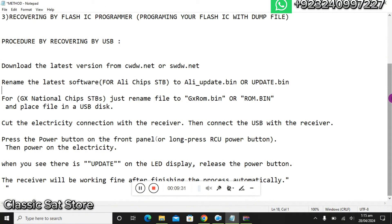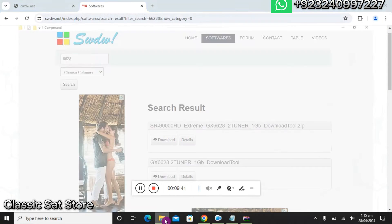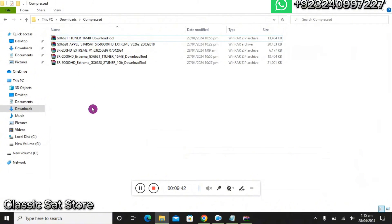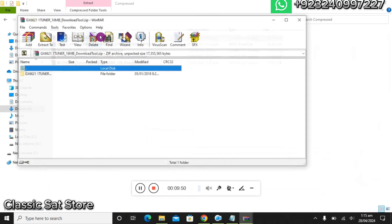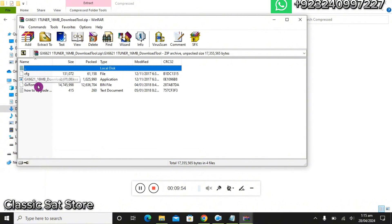Now we will see the method to recover GX chip STBs — this applies to models like 4060, 5080, 7060, etc. We will go to the download section where you can find the file for the 2000 HD Extreme, and extract it to the desktop.